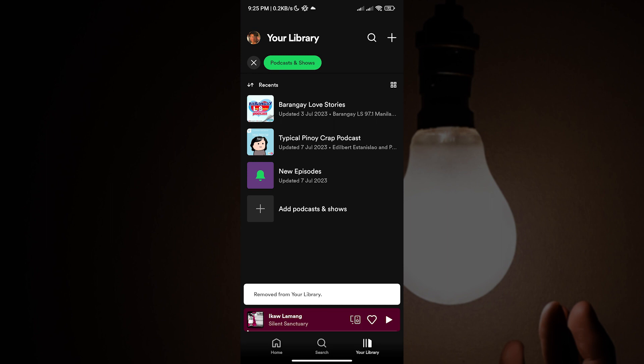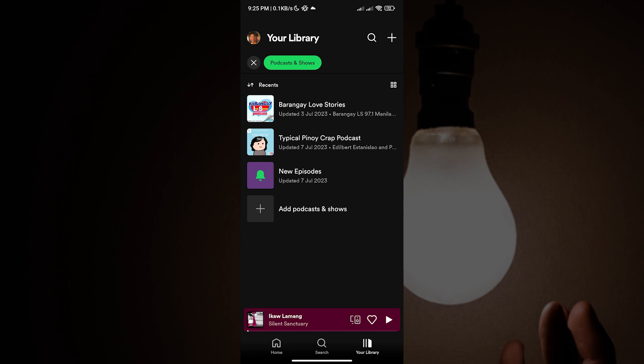Now you know how to remove podcasts from your shows on Spotify. If this video helped you, then please share it to your friends so you can help them too and leave your thoughts in the comment section below. Thank you for watching and see you on the next video.